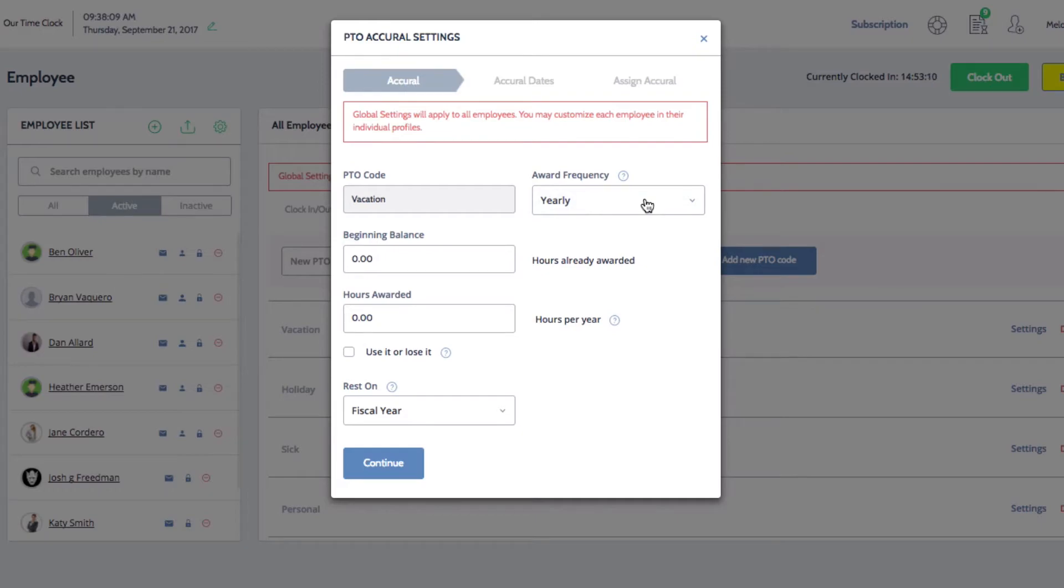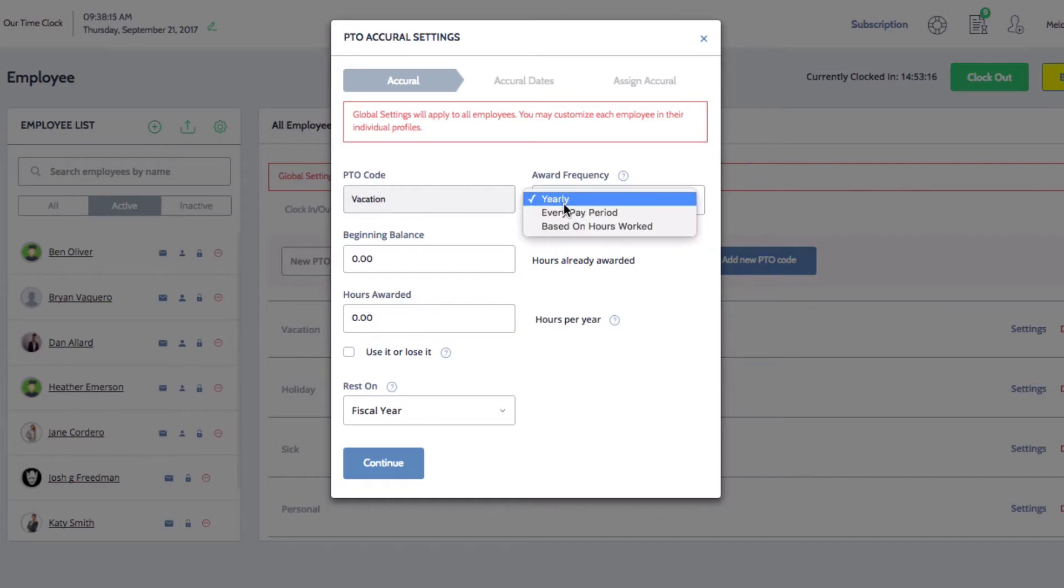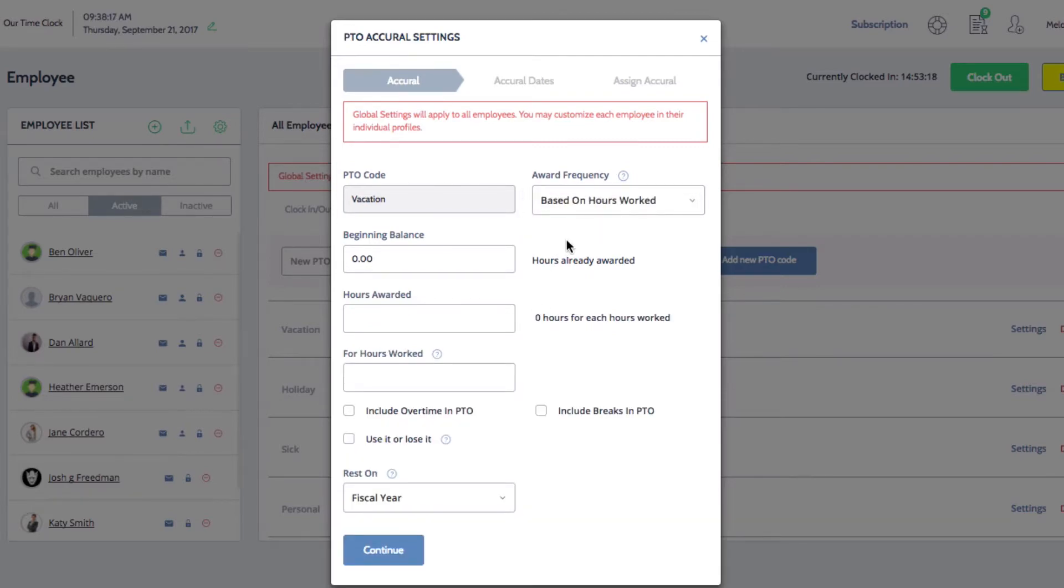For example, if PTO is awarded yearly, I can set how many hours are awarded after one year. If PTO is awarded based on number of hours, I can set how many hours are awarded based on a number of hours worked.